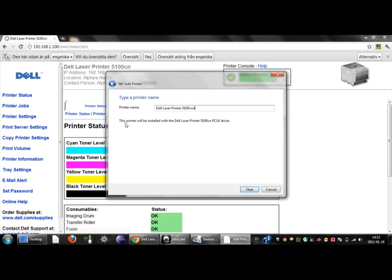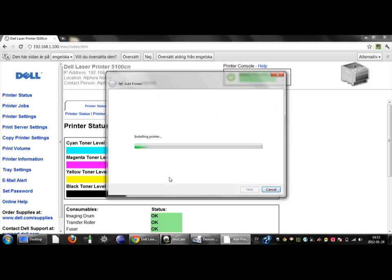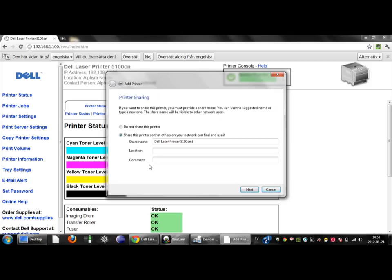And then I double check this line and I'm satisfied with this information and click on next. It now says installing printer. Now it's done.